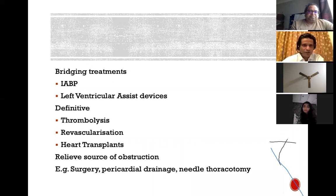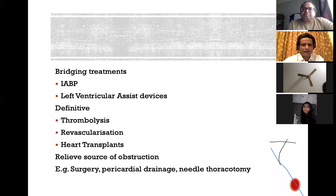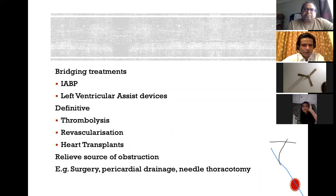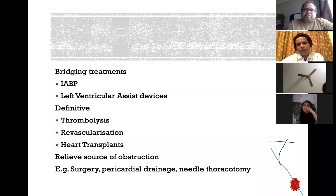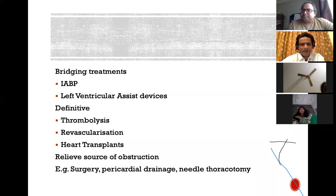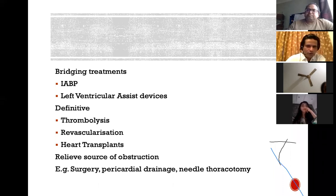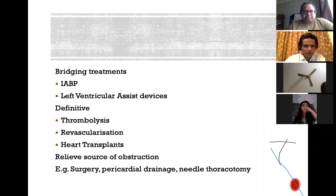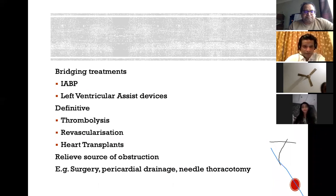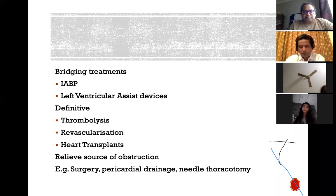Bridging treatments include intra-aortic balloon pump or LVAD devices, but LVADs are only recommended as a bridge to transplant for patients who are on a transplant list — otherwise there is no benefit. If there is a reversible cause such as MI, thrombolysis and revascularisation can be used. For severe cardiomyopathy, heart transplantation is an option. For obstructive causes, options include pericardial drainage, needle thoracotomy for pneumothorax, or surgery for a left atrial myxoma.